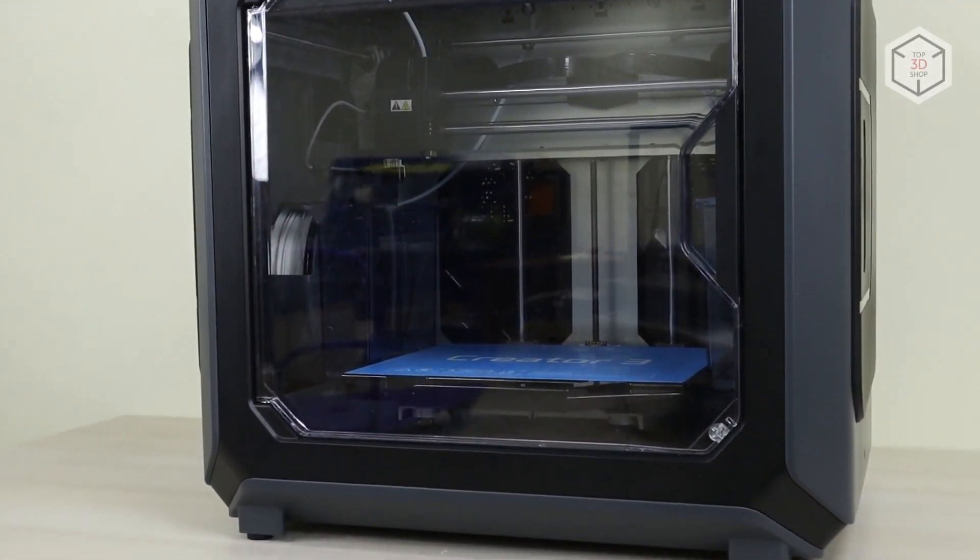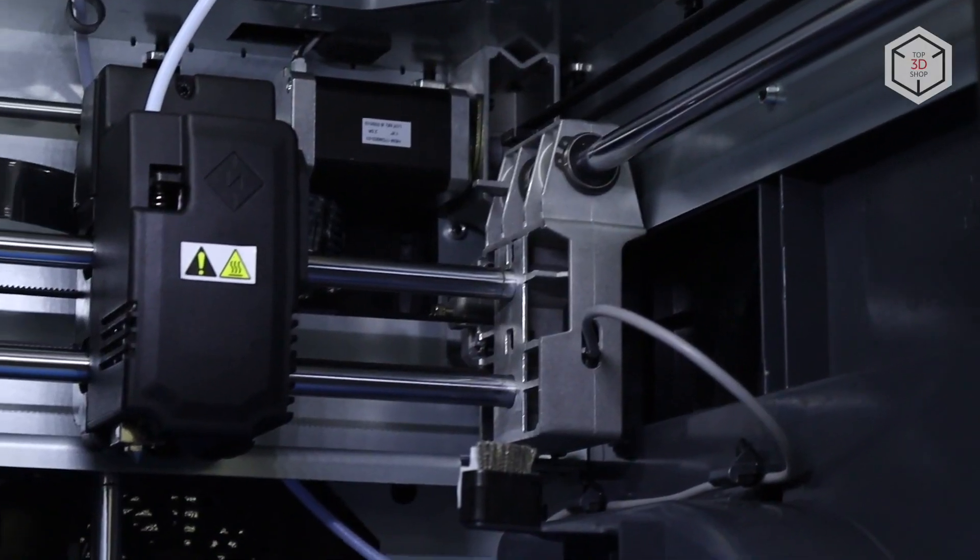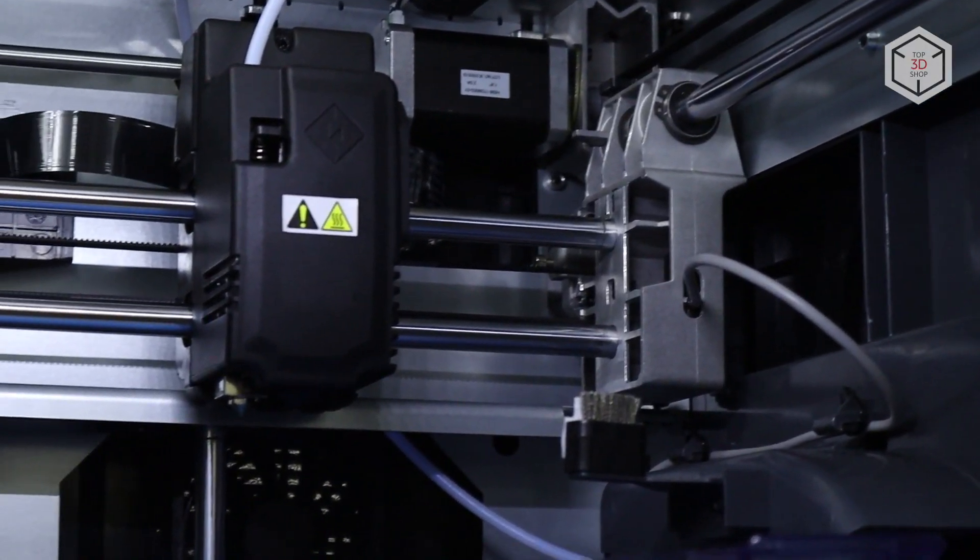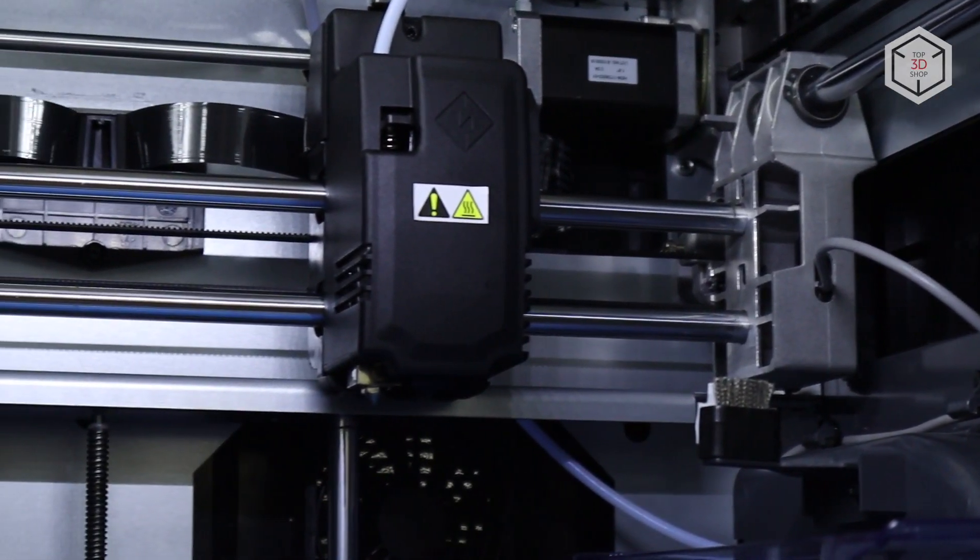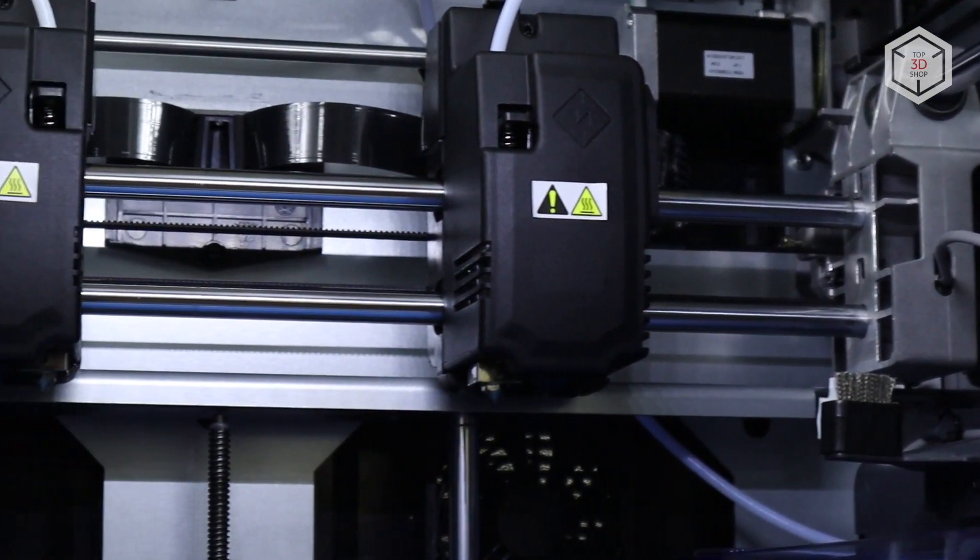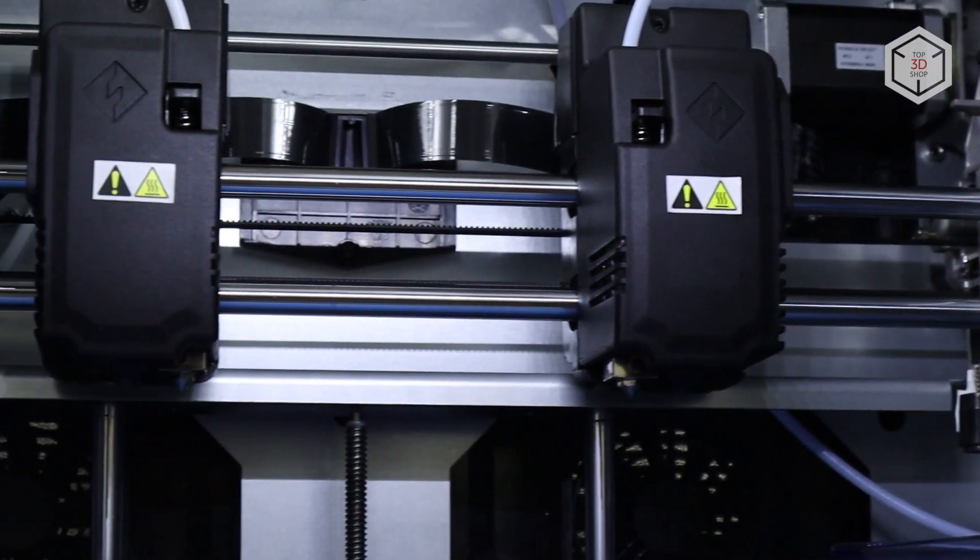Hi everyone, this is Top3DShop and in this video we will tell you about the FlashForge Creator 3 FDM 3D printer.